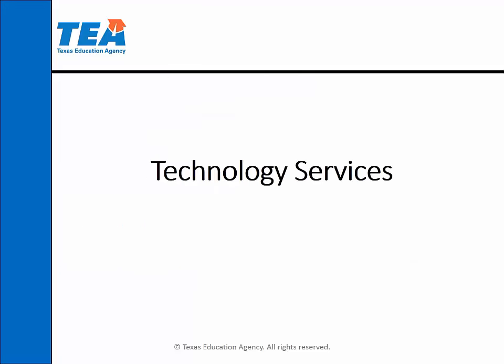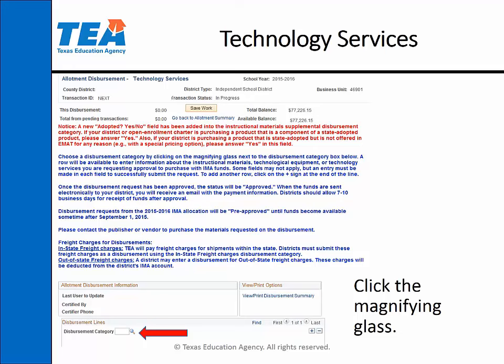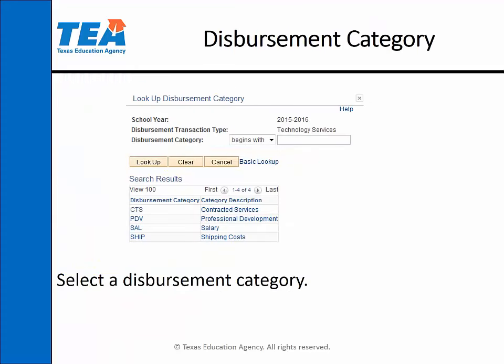Now we will look at a technology services disbursement field by field. You will click on the magnifying glass to choose a disbursement category and select the disbursement category. Your options are contracted services, professional development, salary, and shipping costs.